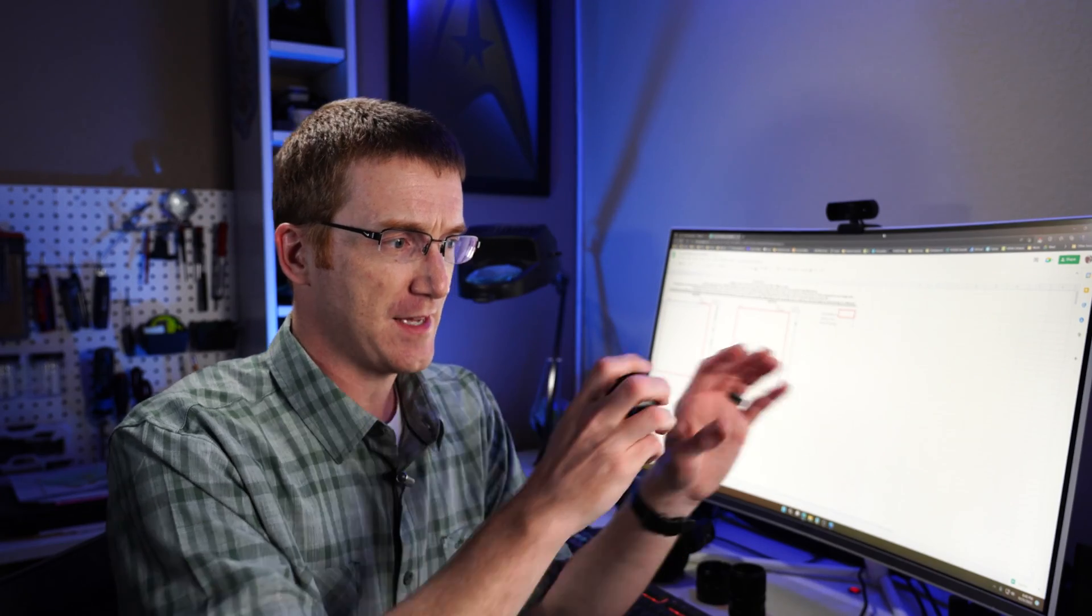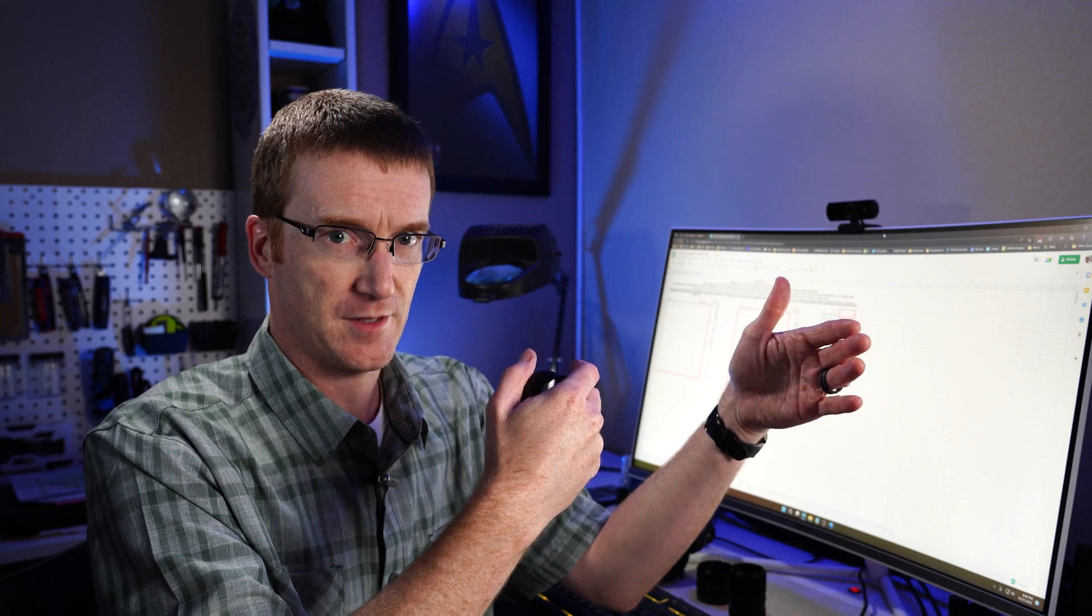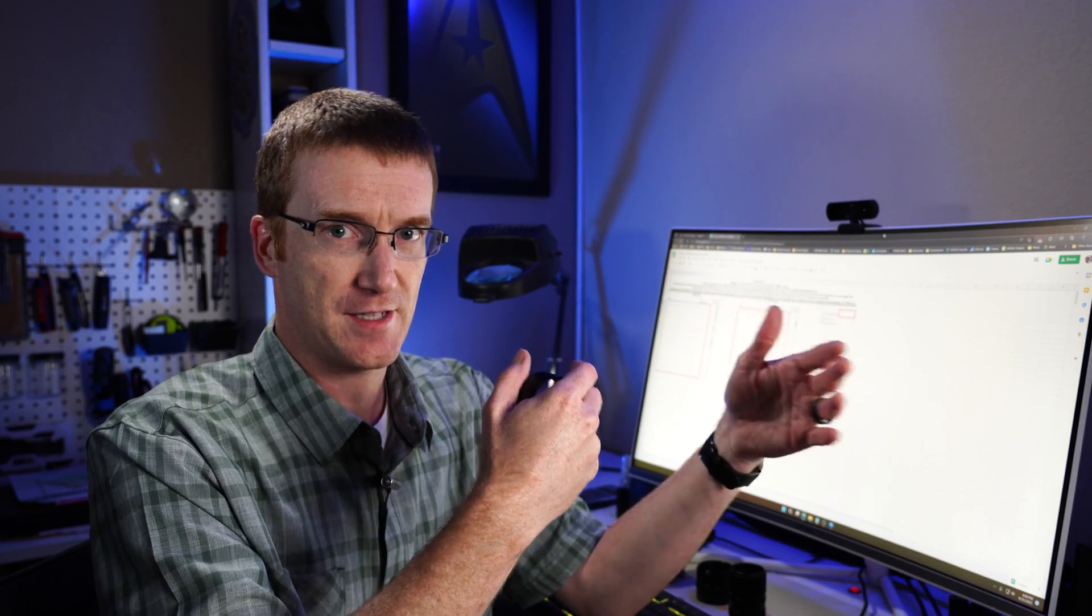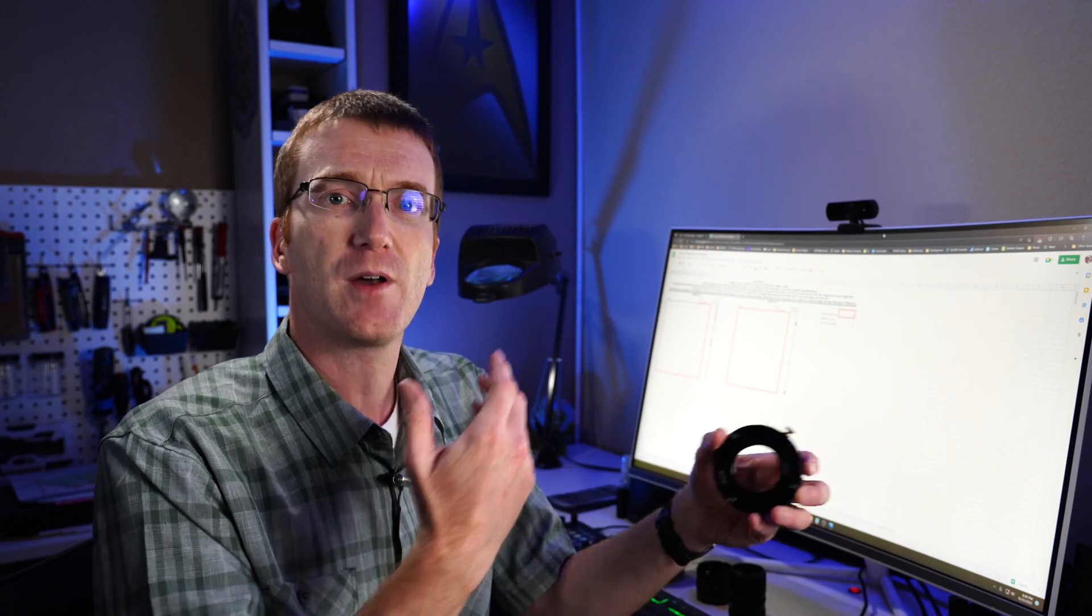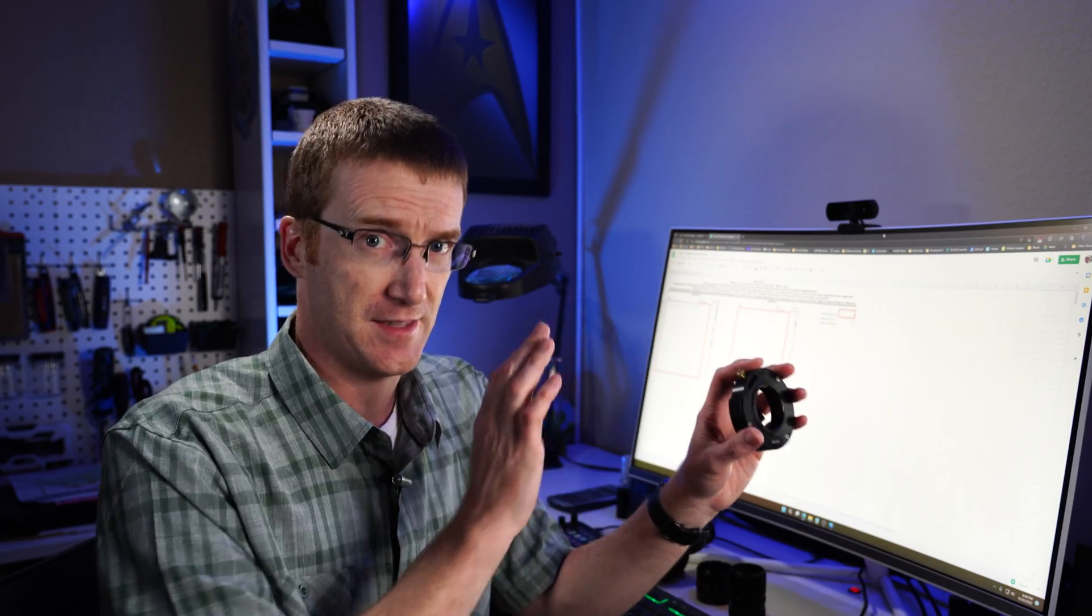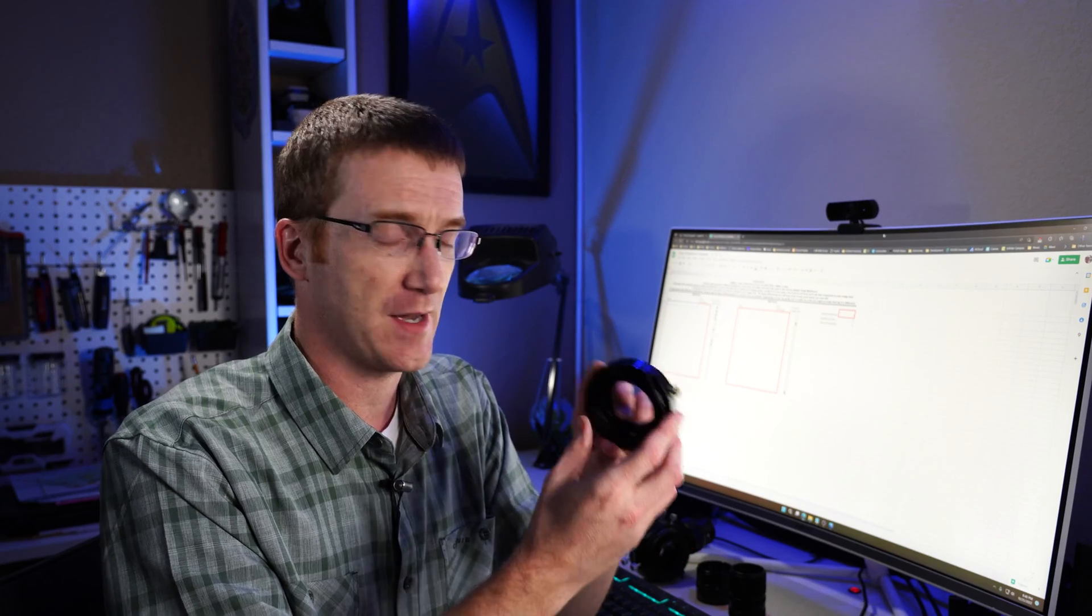Now, if that's all we had to do is just put a bunch of tubes in between our camera and the telescope, then this video would be over already. But what you probably want to do is you probably want to put a few accessories in the image train.